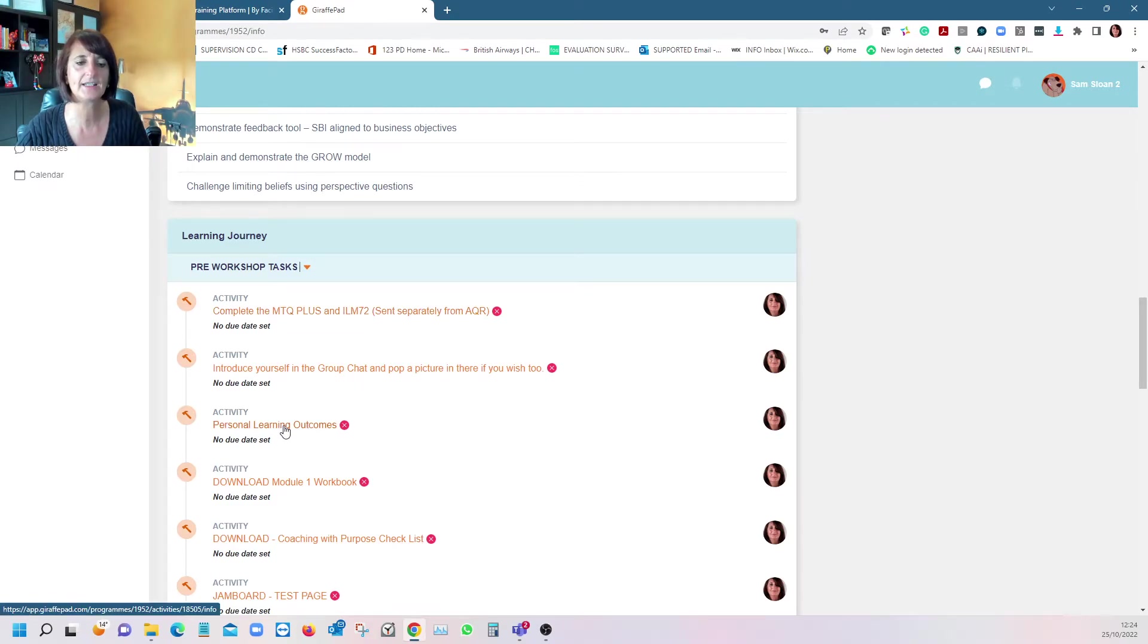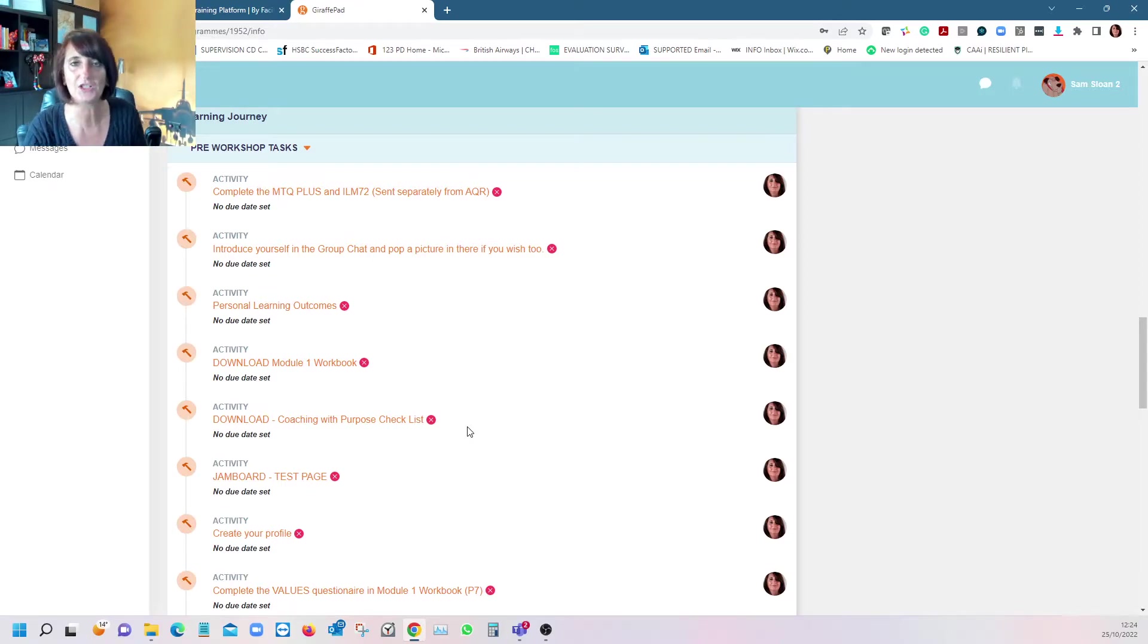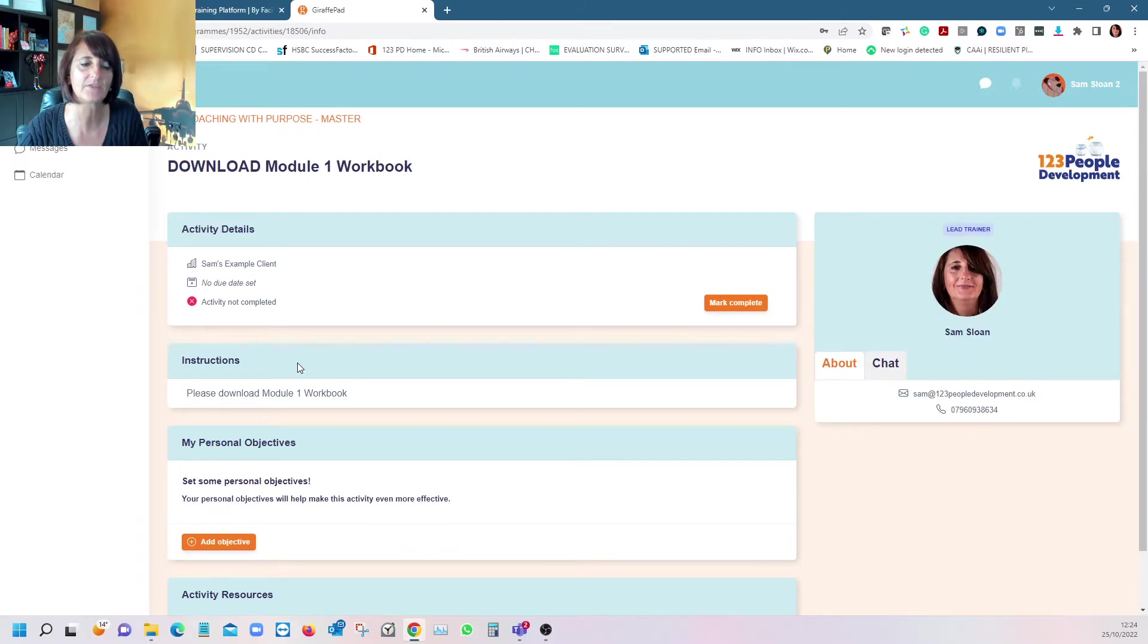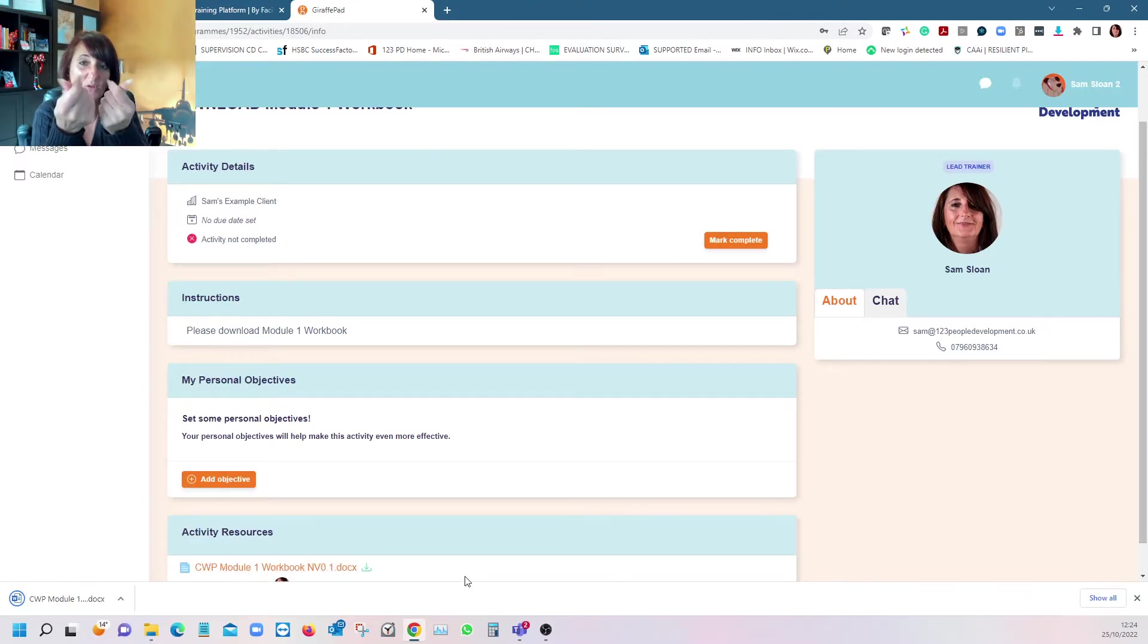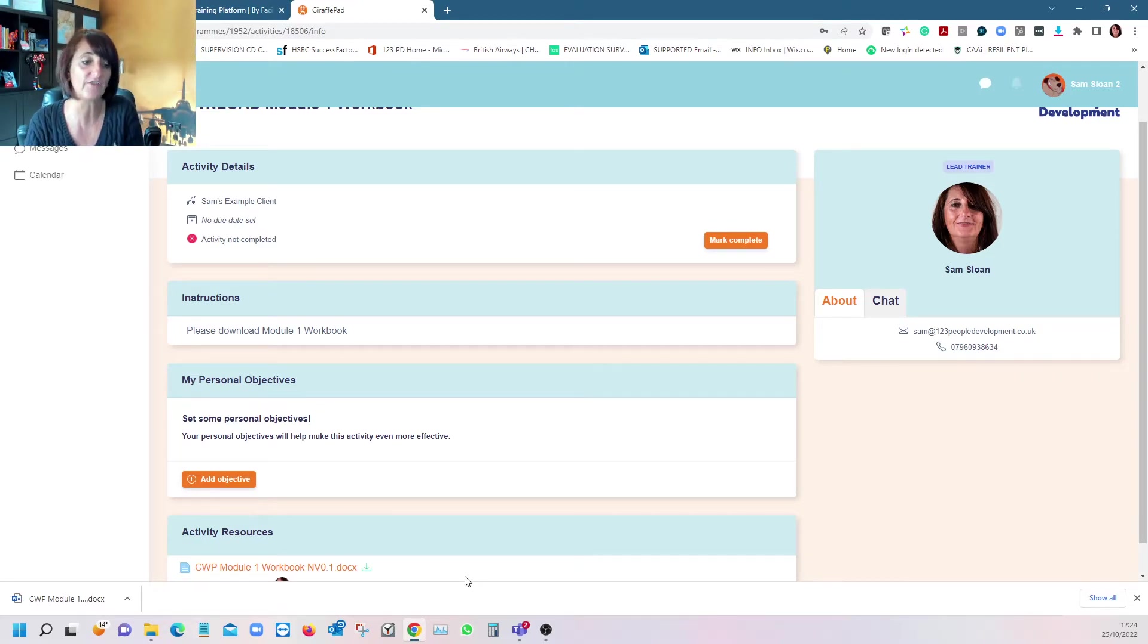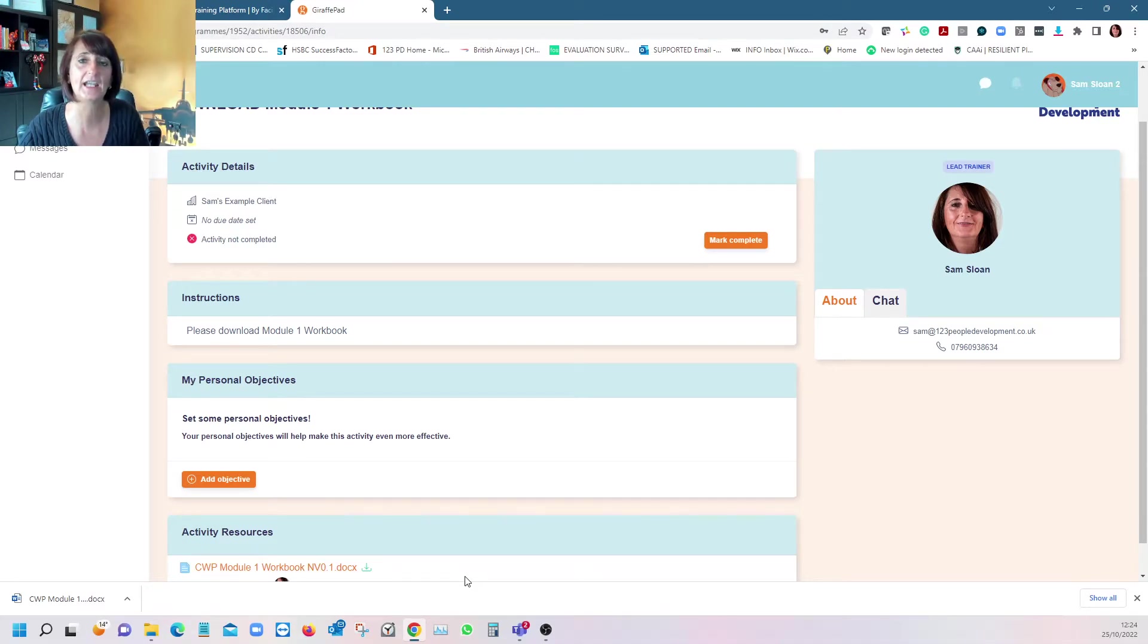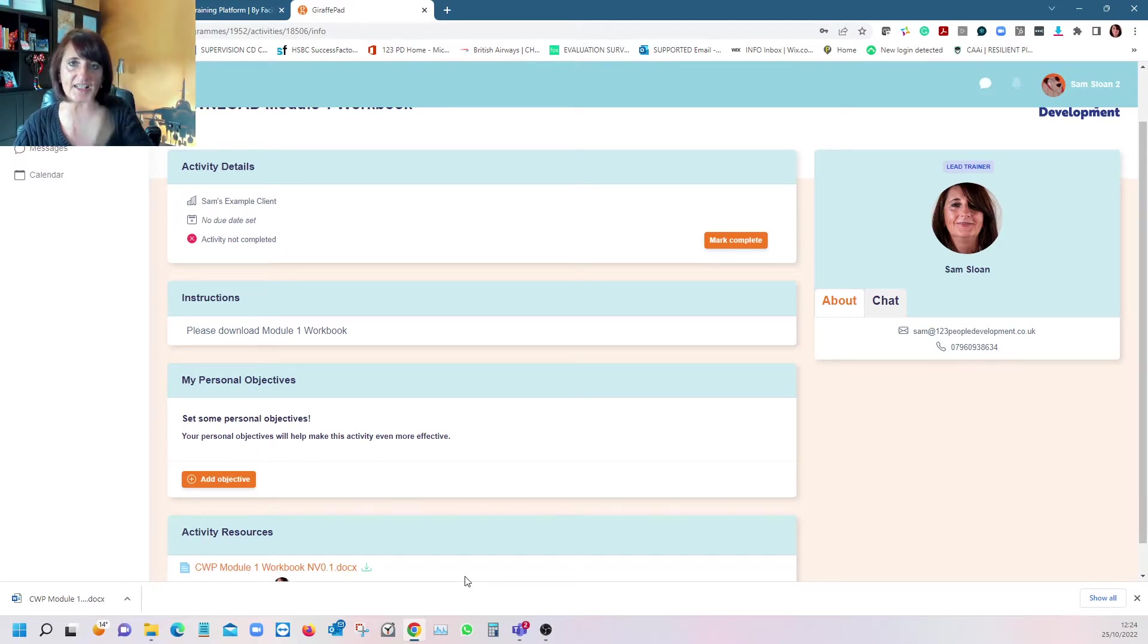We ask you to complete things like learning outcomes you wish to gain, which you can revisit through each session. We encourage you to download the workbook. We look at learning styles—different types of learners like different things. You can click in and access the workbook. Some people like a physical paper copy, some just like it on screen. We're trying to get away from paper, but some activities require a physical copy.